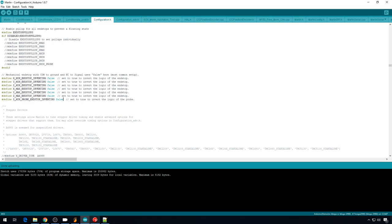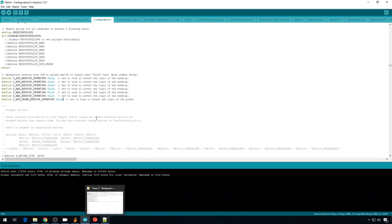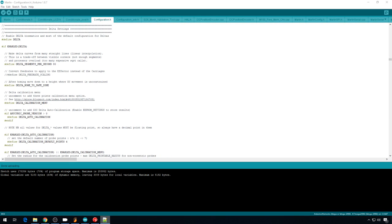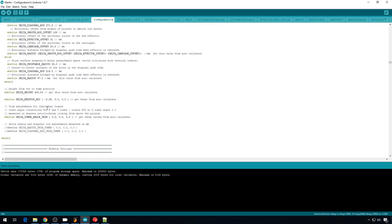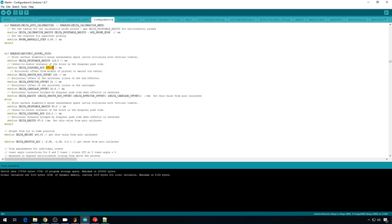Let's go back into Marlin. And let's hard code some of these delta values that we saved in our Notepad. So let's change our end-stop adjustments. X we had negative 0.98. Y we had negative 1.06.